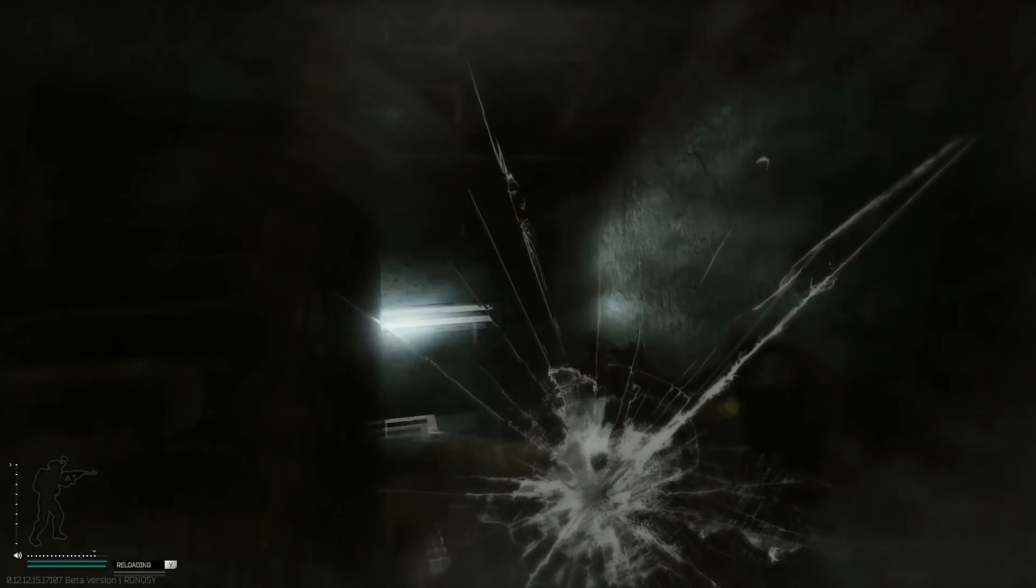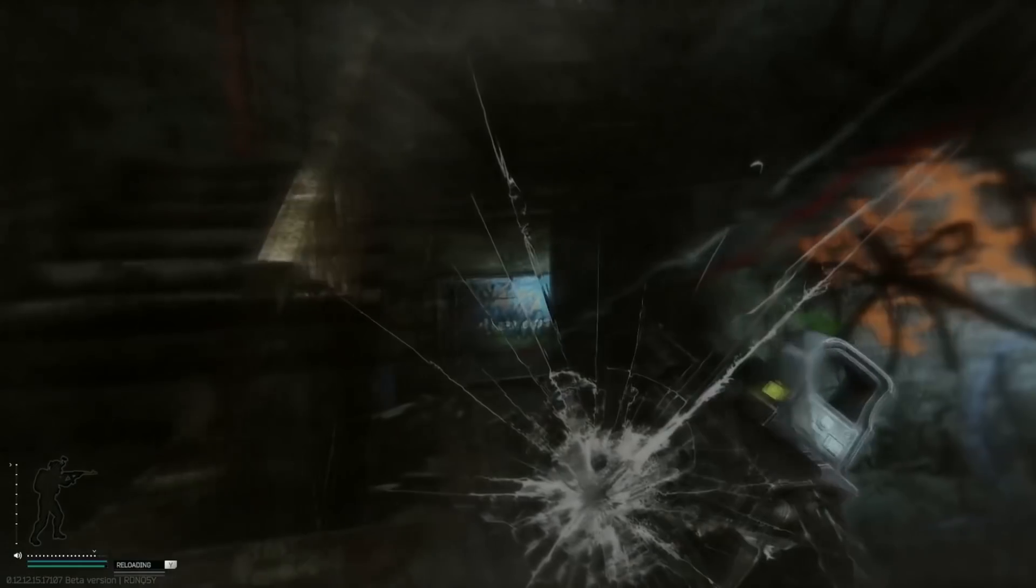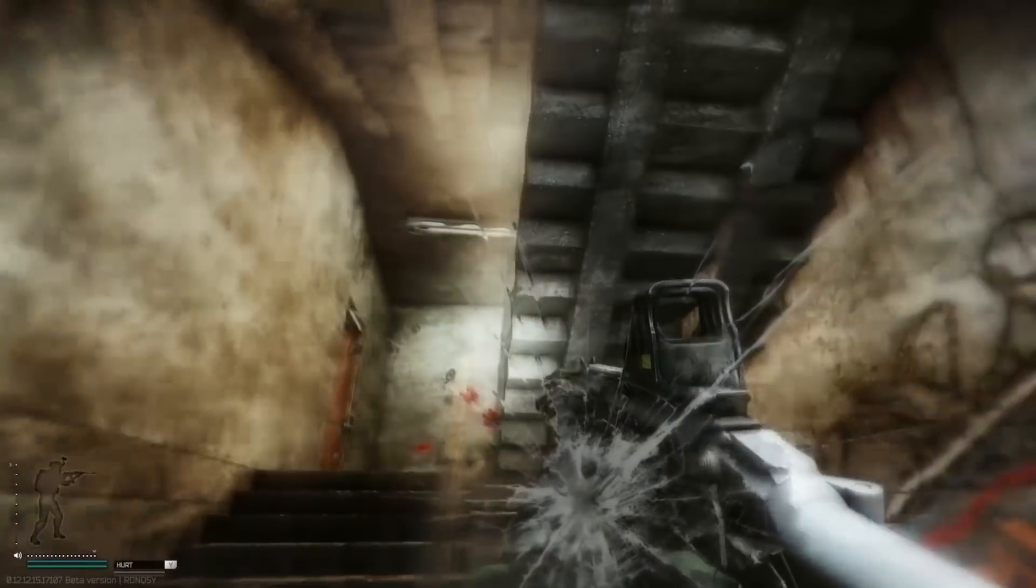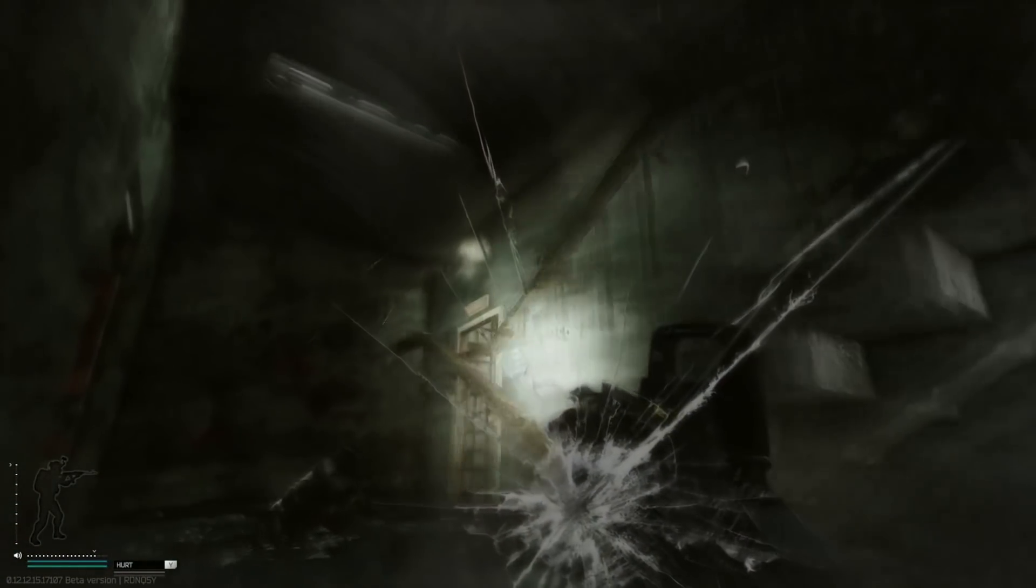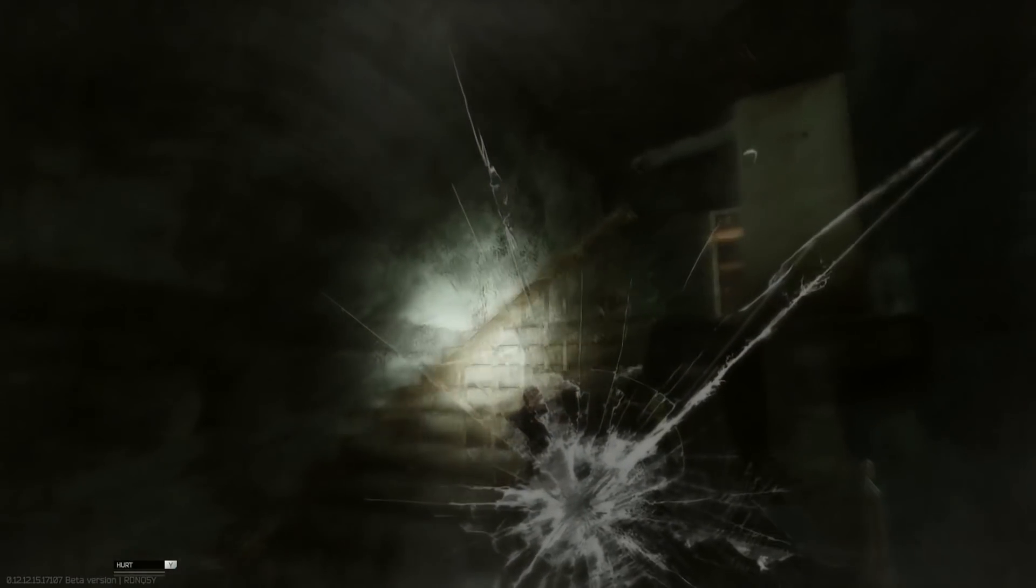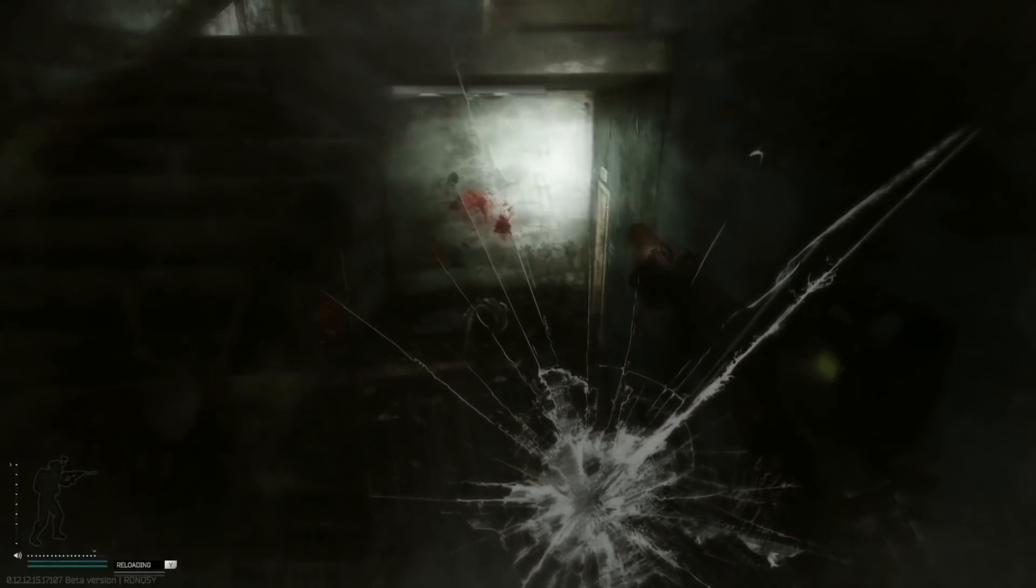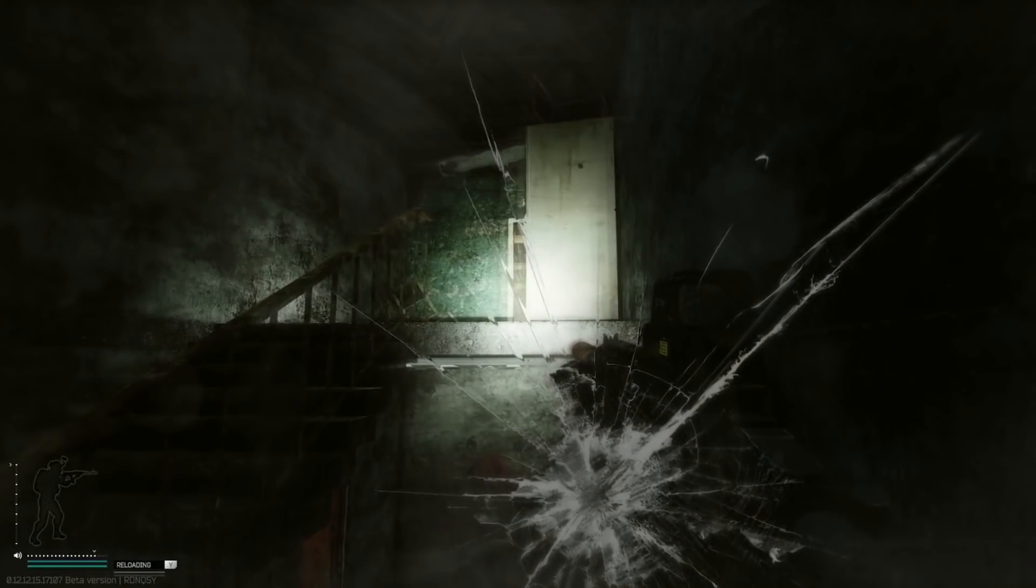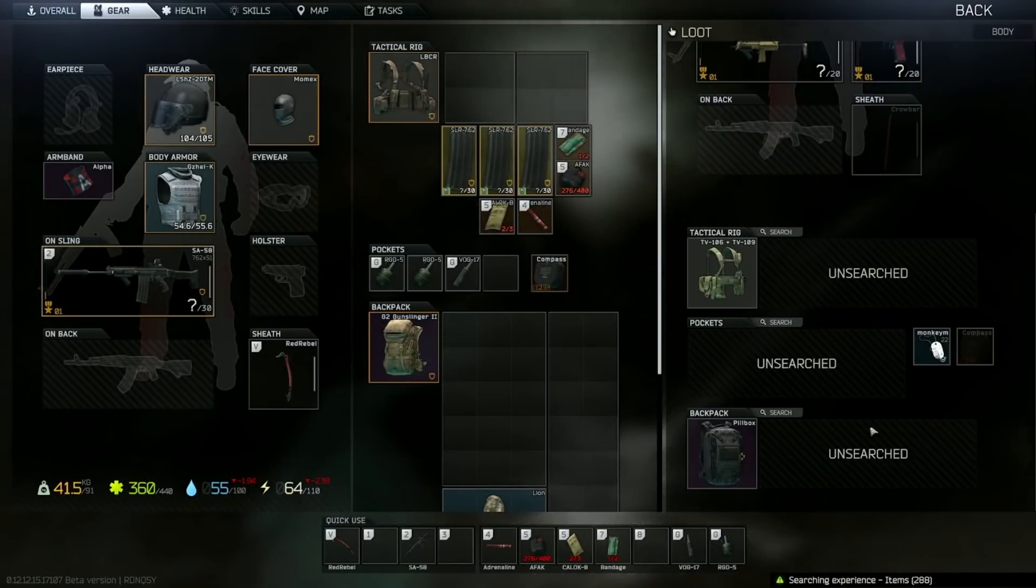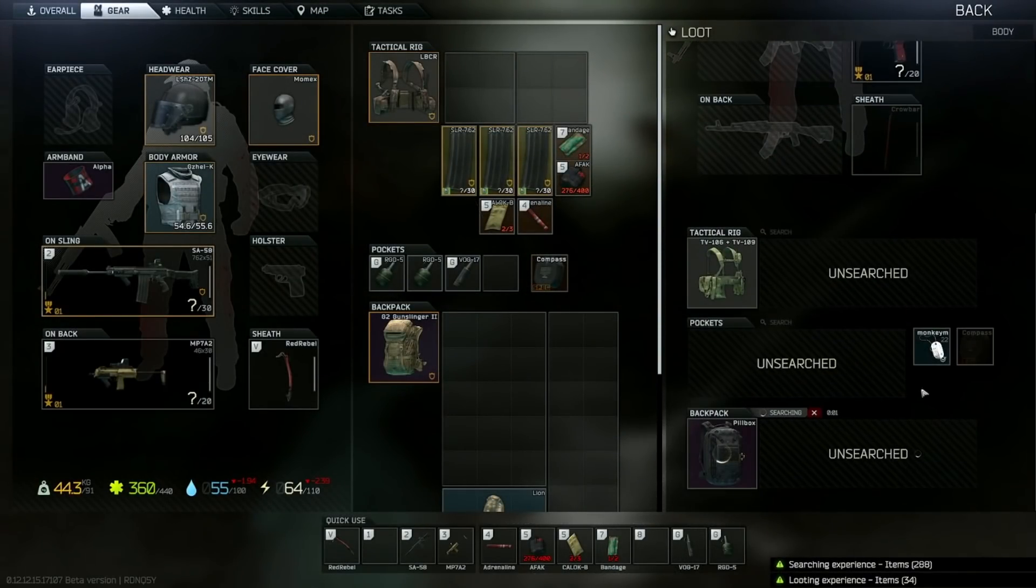Dude, I thought that was an MP7 he had at first, but that shit was a Glock. I like these guys' style. Oh that was an MP7.